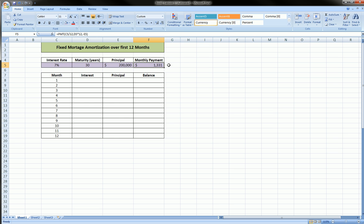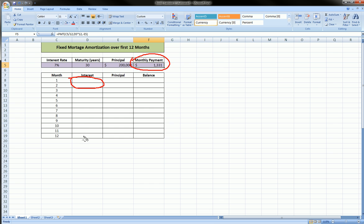Now when we amortize, we want to see how much of this payment is going to interest and how much is going to principal. And of course, if you have any experience with mortgages, you know that in the beginning of the loan, in the first few months and years, a larger percent is going to interest and less to principal. And as the loan goes on to maturity, closer to maturity, that actually changes—more of the payment is going to principal and less to interest. We'll see that, hopefully we'll see some of that in the first 12 months.